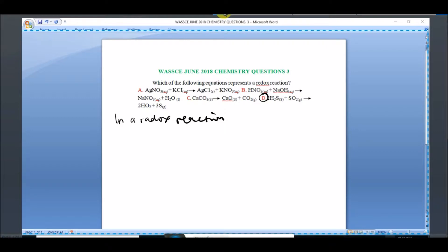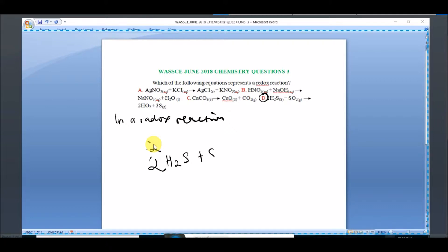So if we check out the equation here, we have: 2H₂S + SO₂ → 2H₂O + 3S.